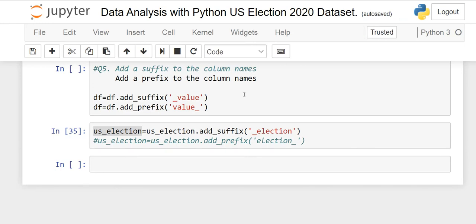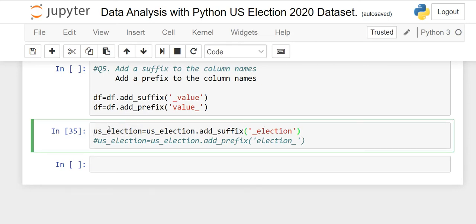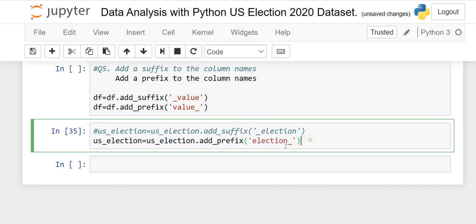The last question is homework for you. The task is to add a suffix or prefix to column names. The syntax is: df = df.add_suffix('_value') for a suffix, or df = df.add_prefix('value_') for a prefix. I have written the syntax but will not execute it — I want you to try it. If it is not working, I will show you in the next lesson.